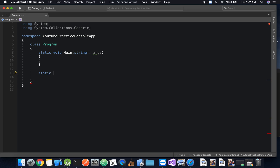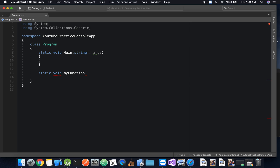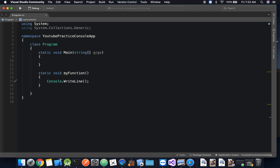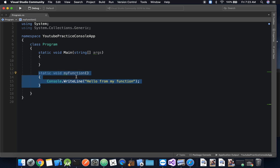We're going to make another function. We'll say 'static void MyFunction' — I'll explain void after. We will not pass any parameters. Inside the block of code, we'll say Console.WriteLine — and inside that, 'Hello from my function'. So now we have a function that, when called, will execute this code and we would see 'Hello from my function' in the window.